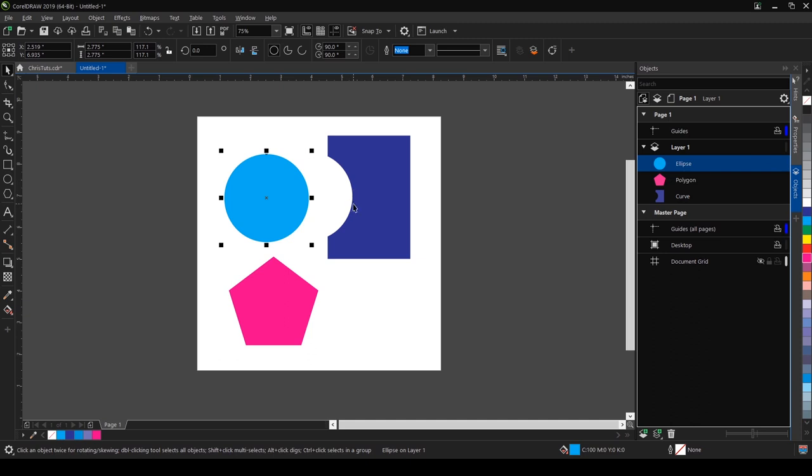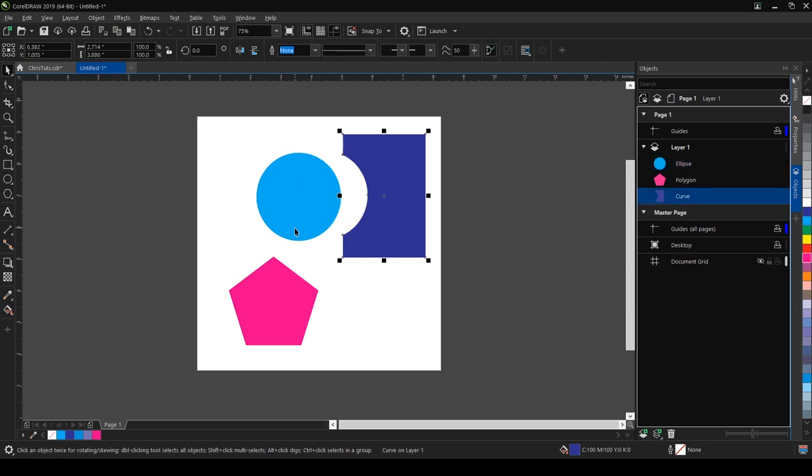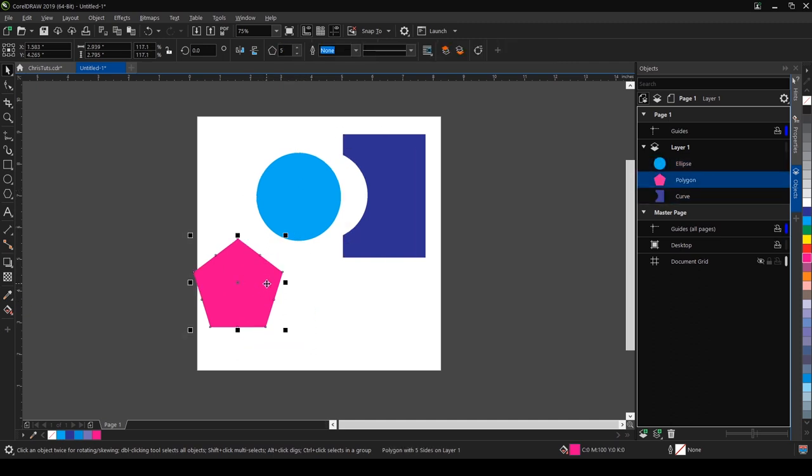...trimmed our rectangle and we have a nice beautiful shape here. We can do this with any object.